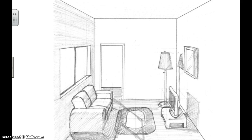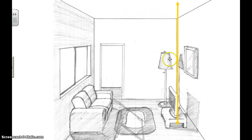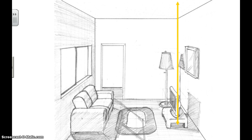Most of the time, however, when two planes intersect — like in the case of this wall and this other wall — their intersection is going to be a line.